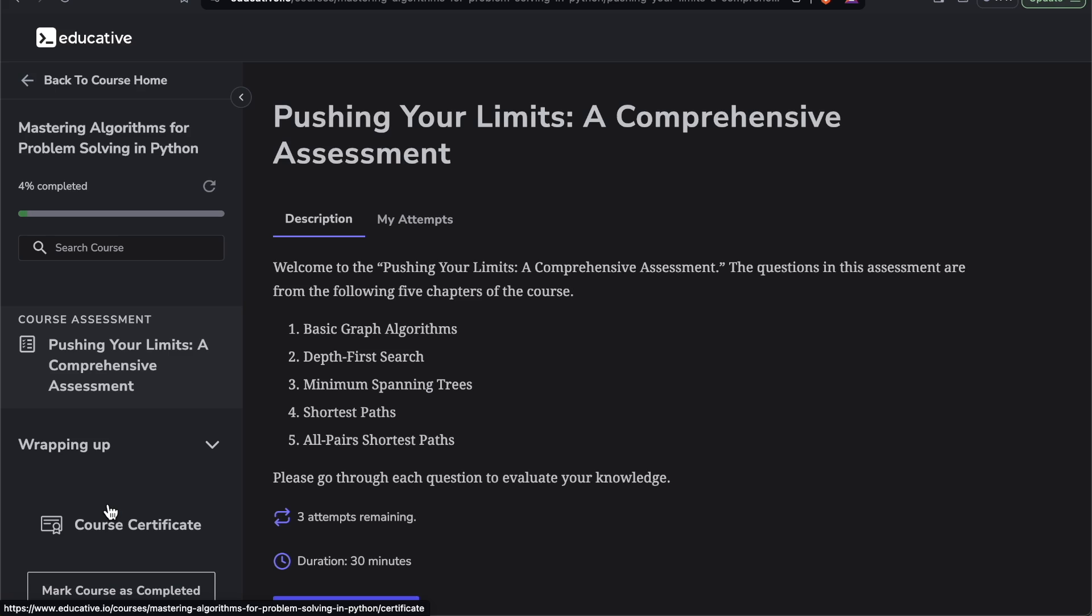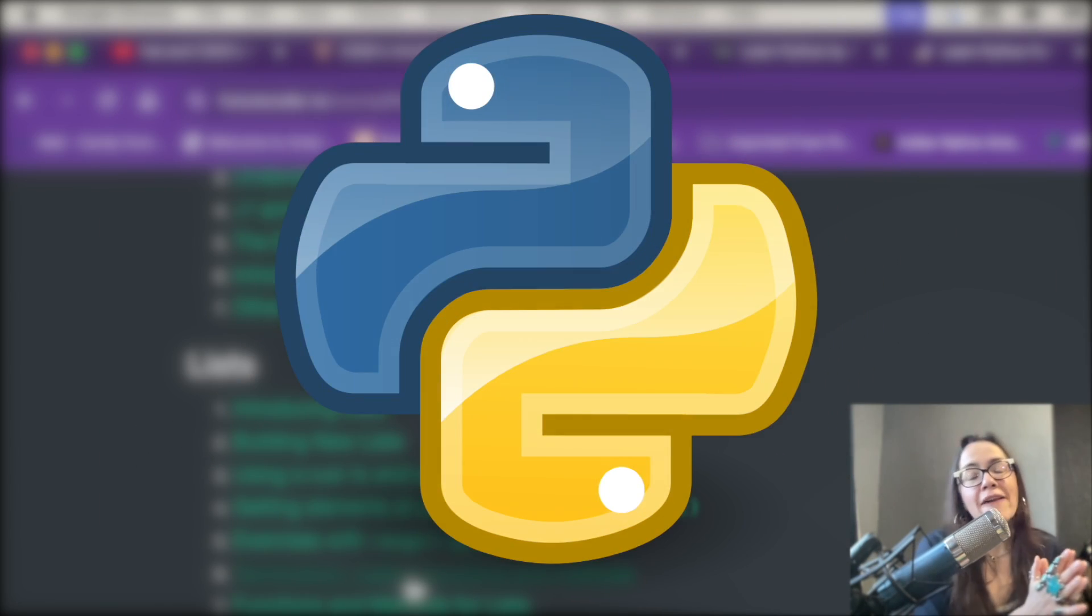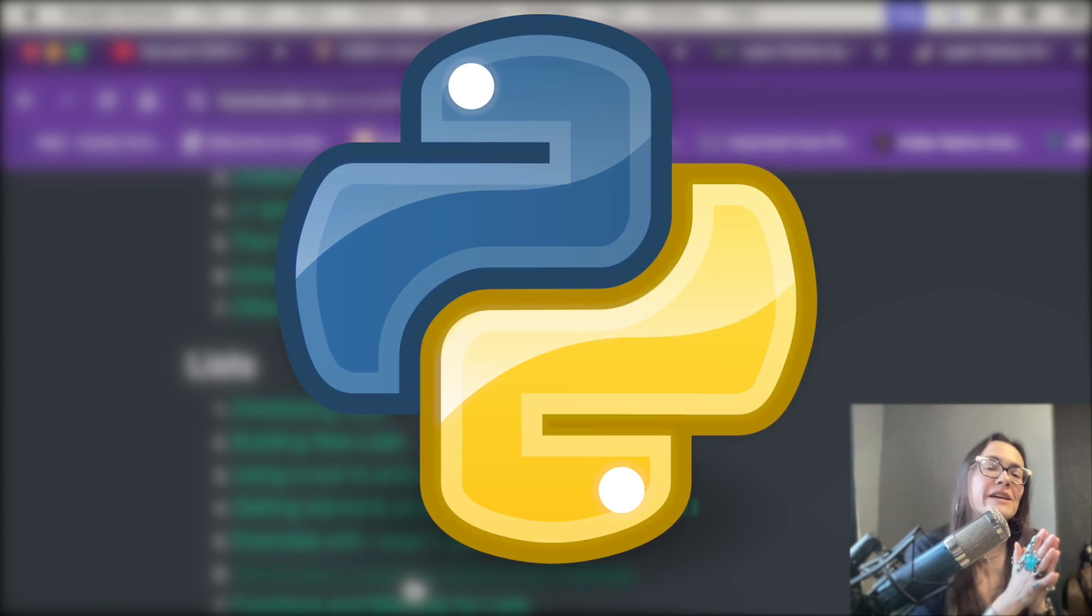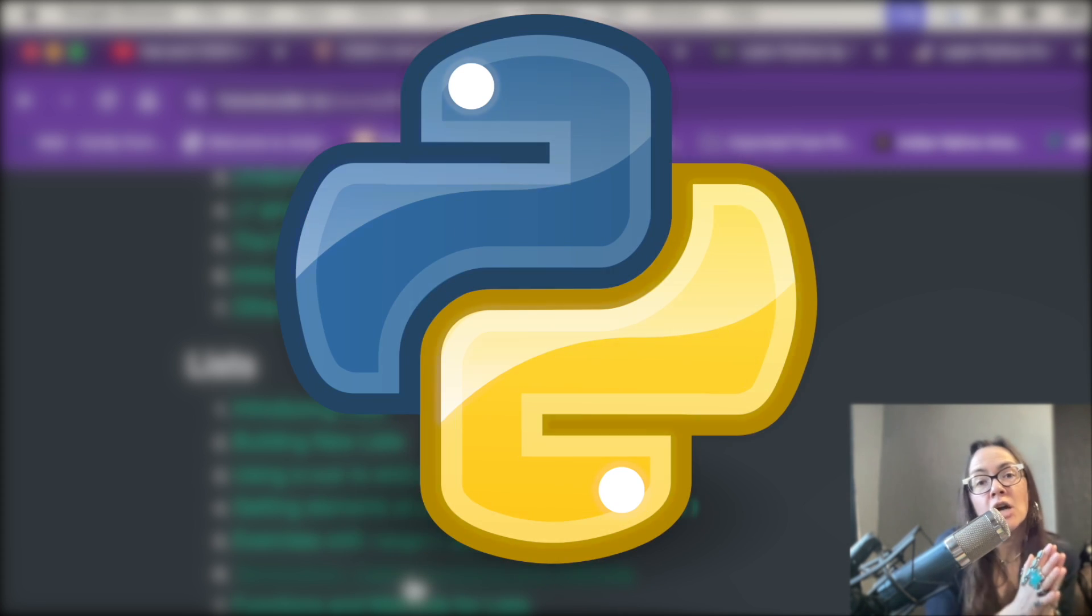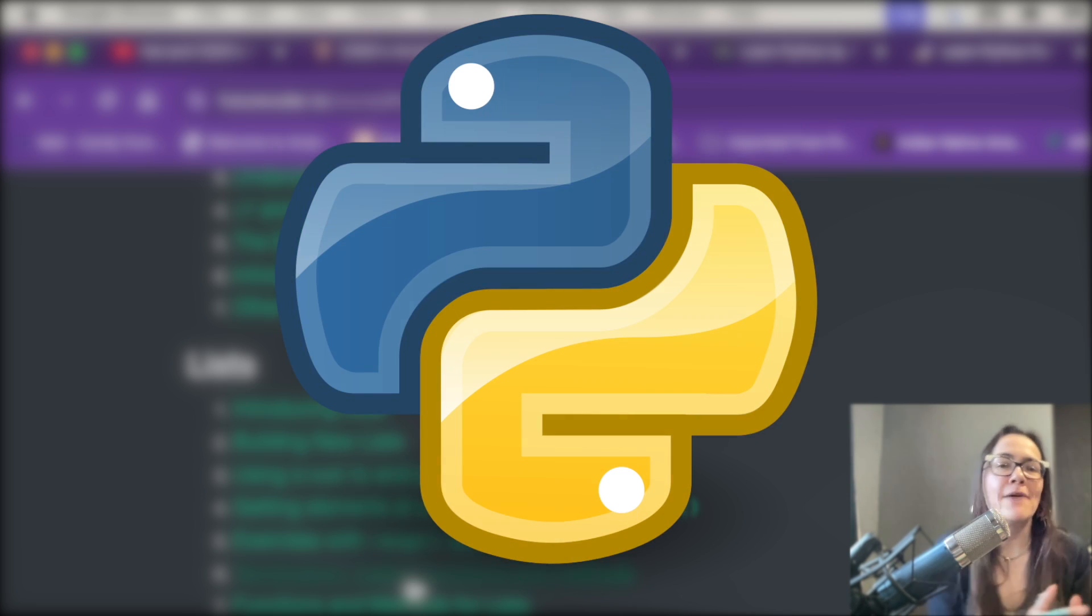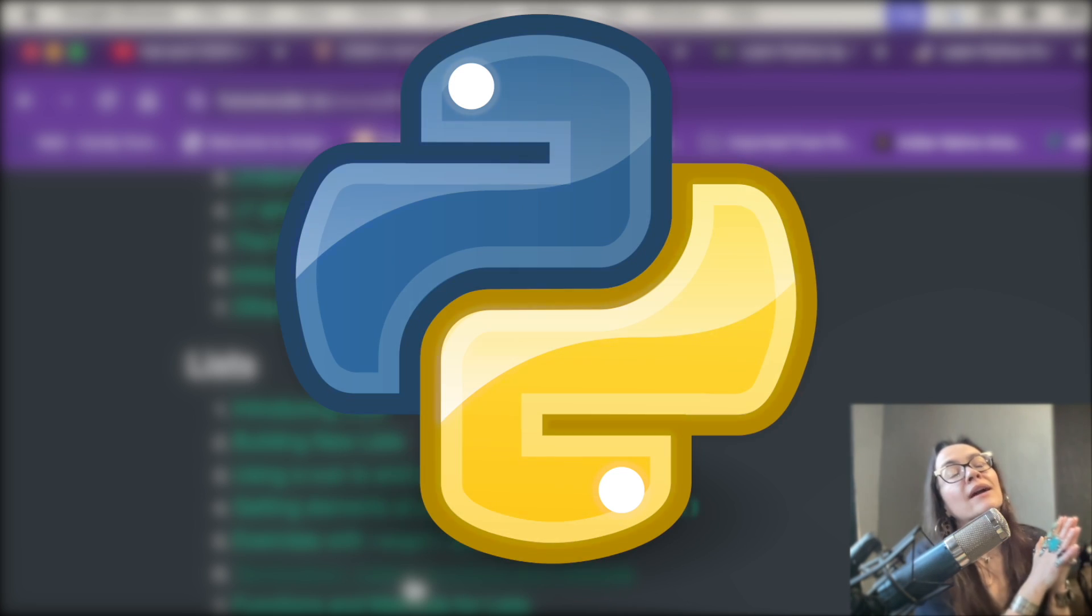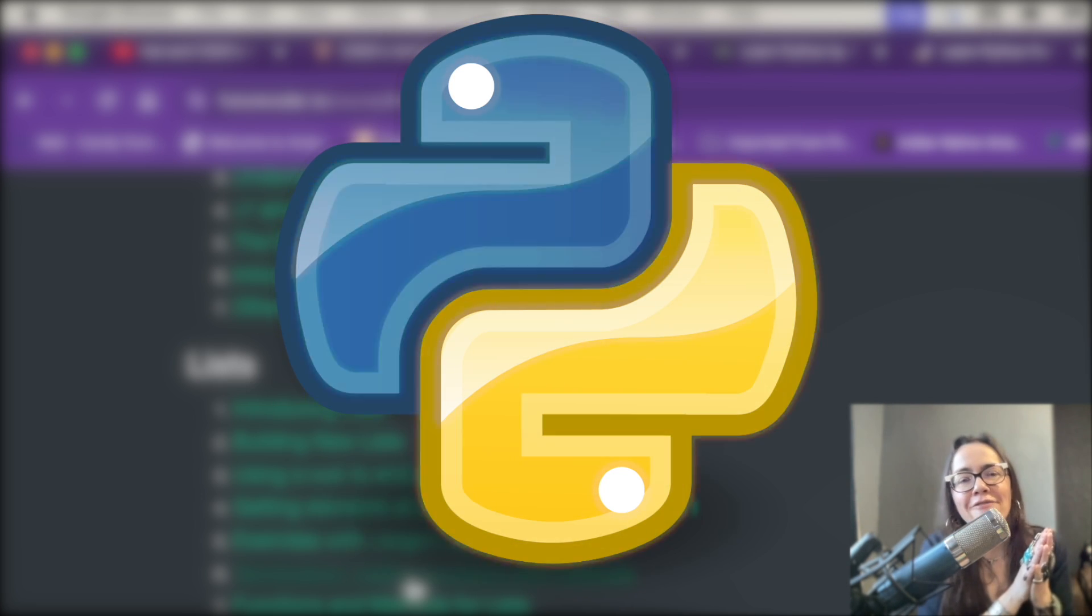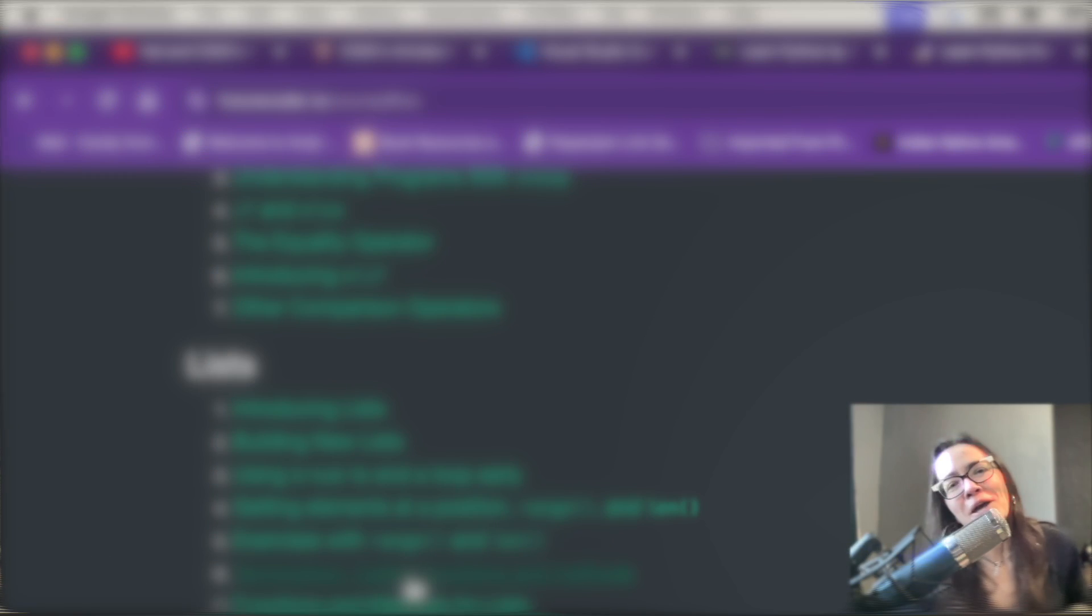And there you have it for 2024. My top five picks for best free Python courses developers. I hope this video was helpful. If it was, do me a favor, smash that thumbs up button. I'm RTC from Real Tough Candy, your destination for software education information. And I'll see you in the next video.